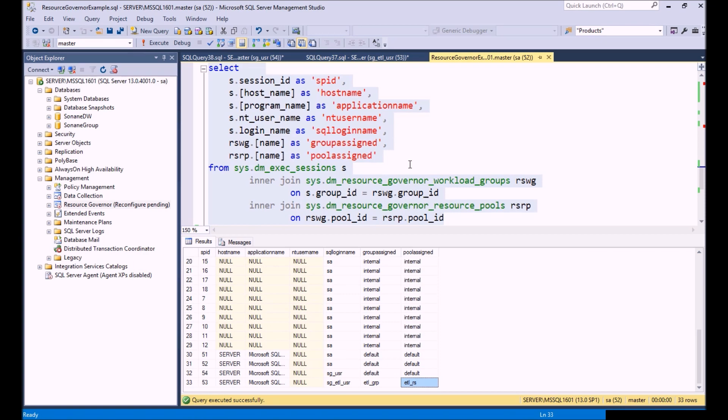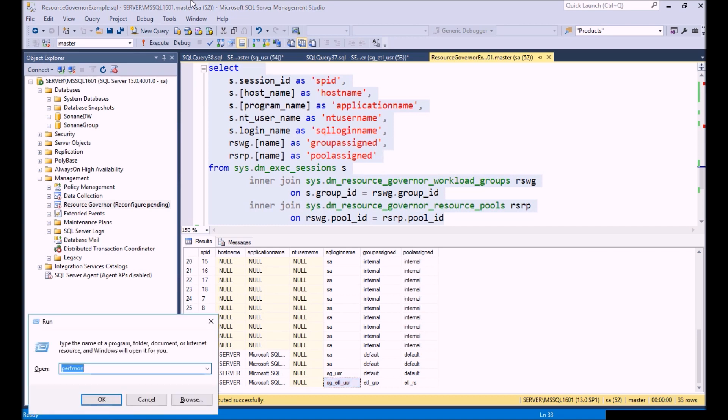The next thing we're going to do is we're going to pull up Performance Monitor and we're going to monitor the CPU usage for each one of these workload groups. We're going to see as we execute them, them start to get down to that 5% CPU, specifically our ETL user. So let's open up Performance Monitor.